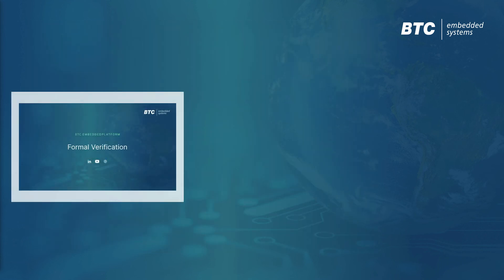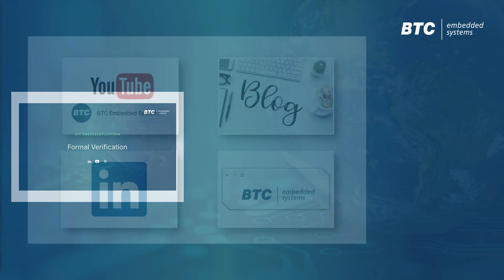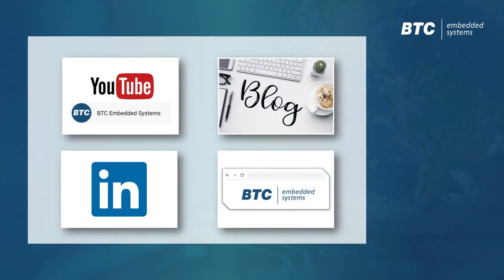Please have a look at our video on formal verification to find out more. And don't hesitate to contact us if you have any further questions.